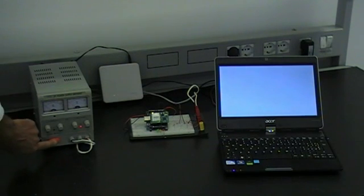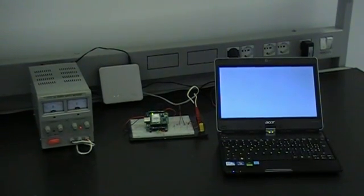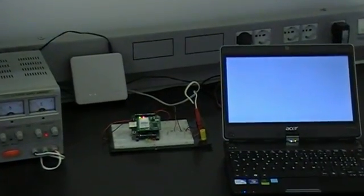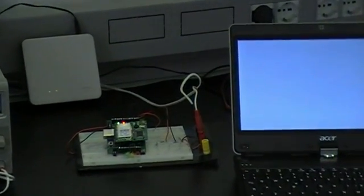On the breadboard we have Flyport module. Red LED means that Wi-Fi is connected.